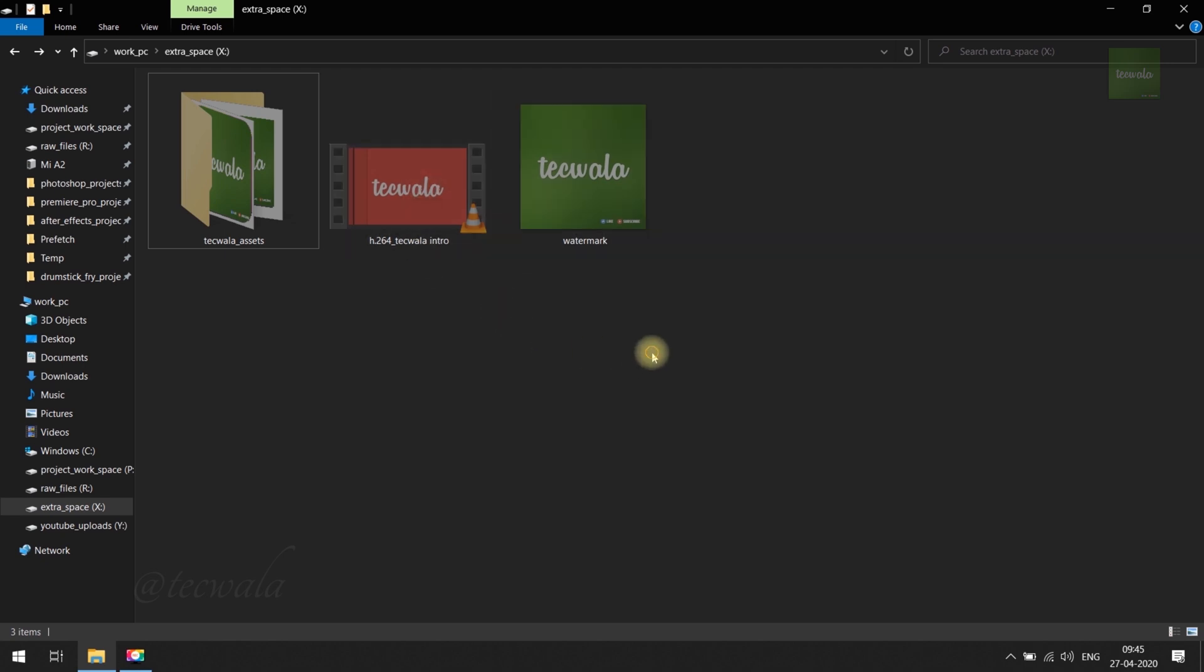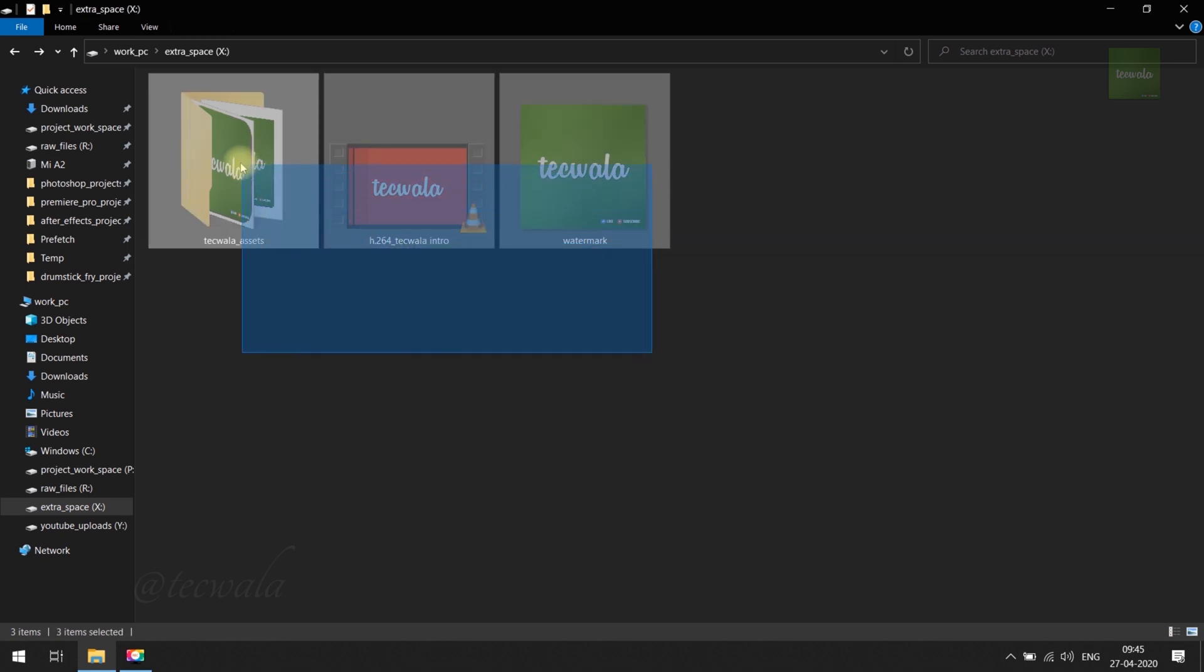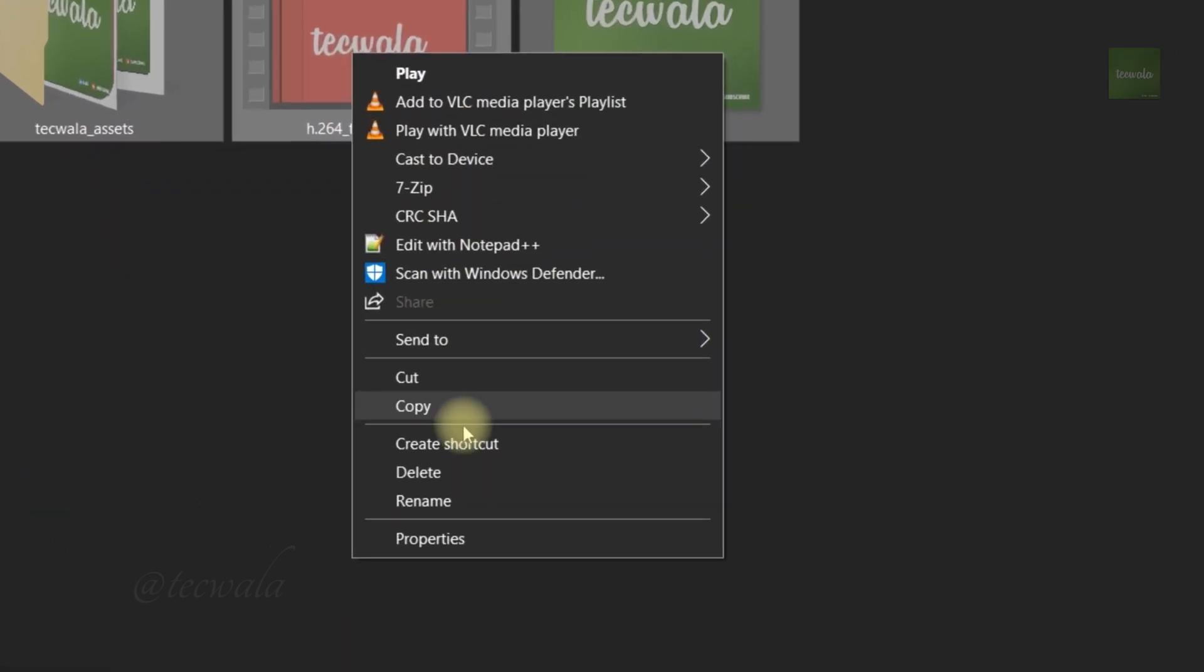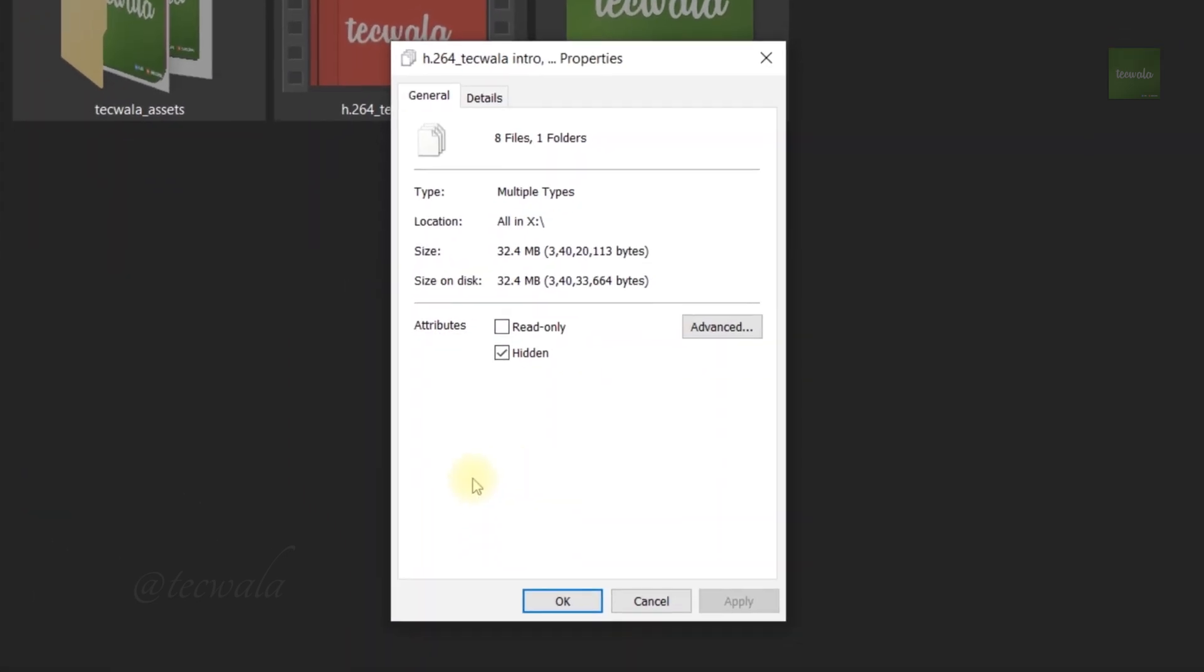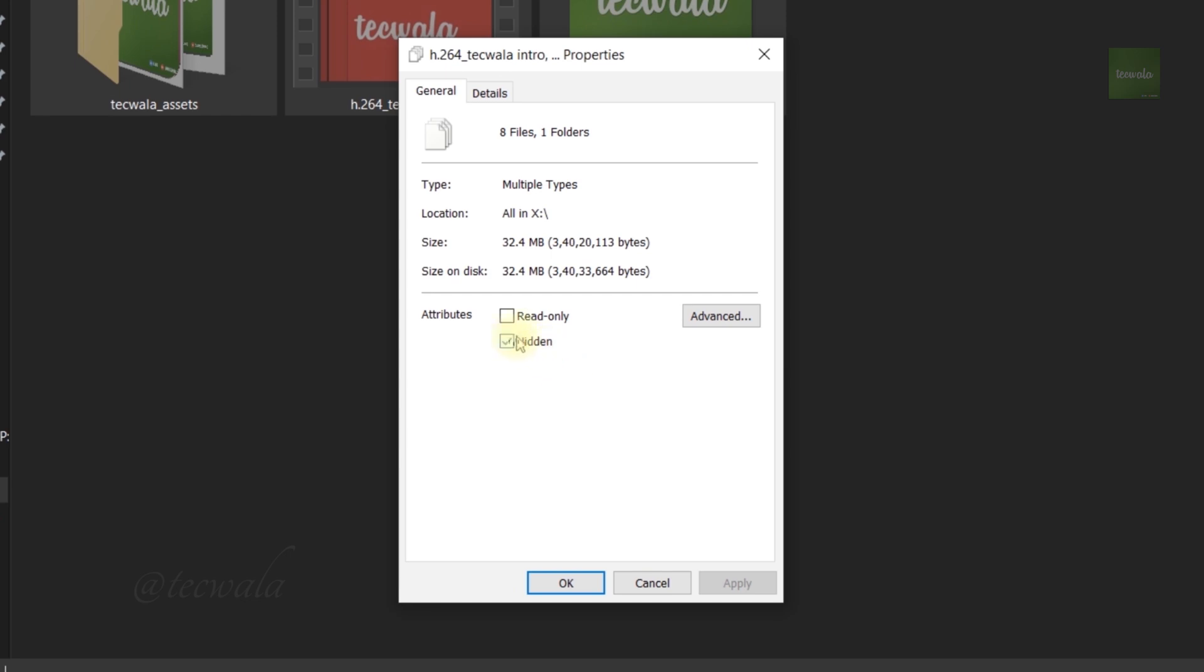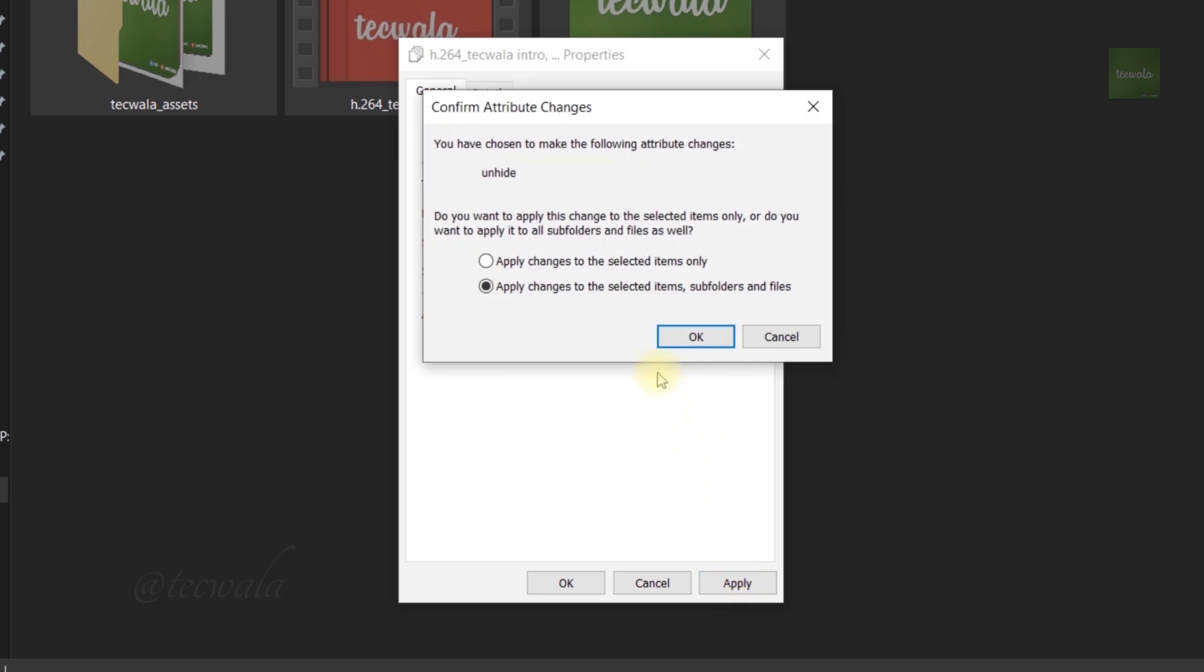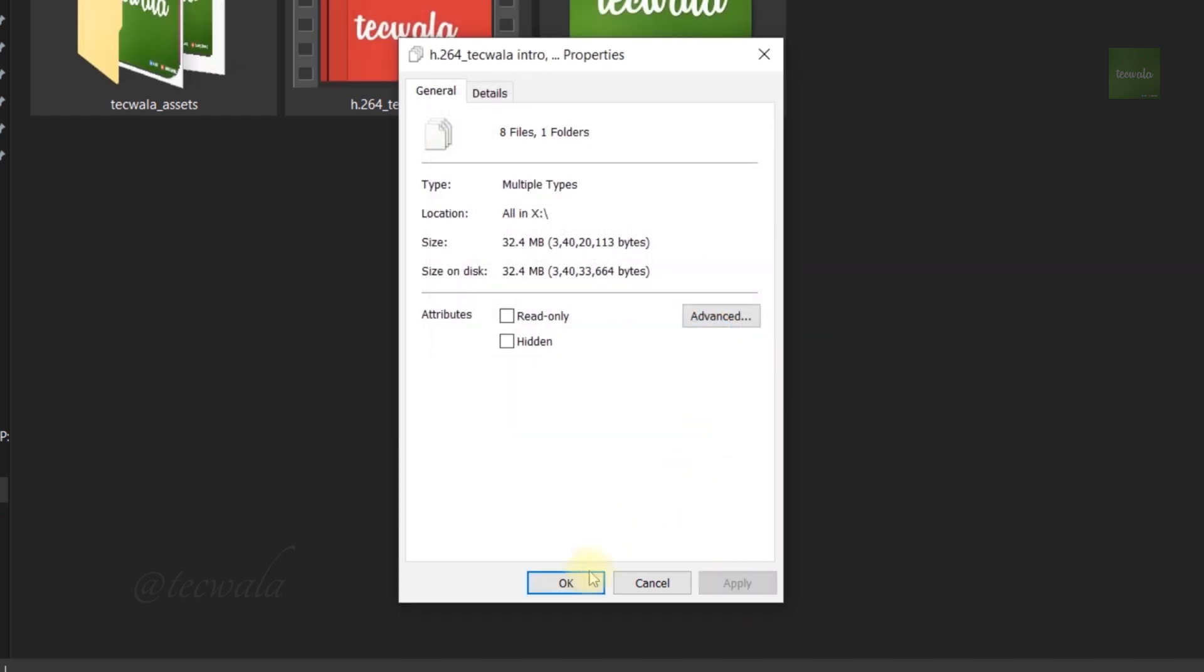Now select all these hidden items. Then right-click on it and go to Properties. After Properties window opened, untick the hidden option down here. Then click on Apply. Choose the second option here and click OK to unhide the hidden files.